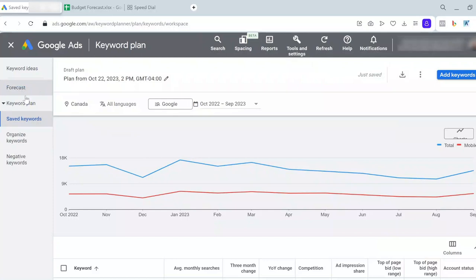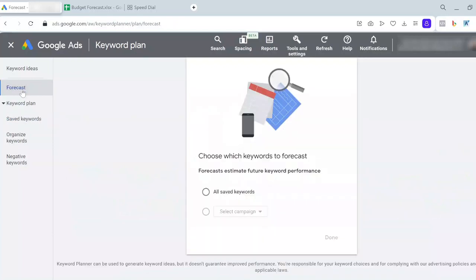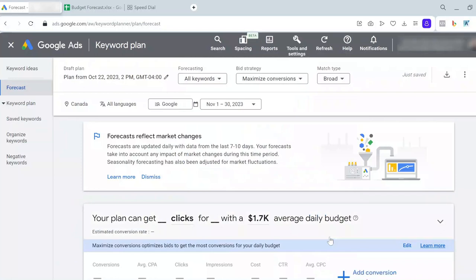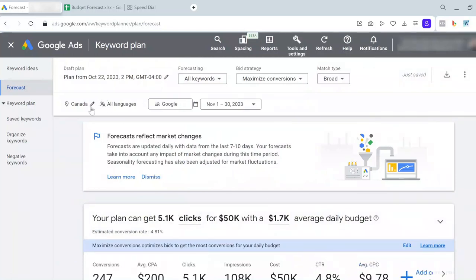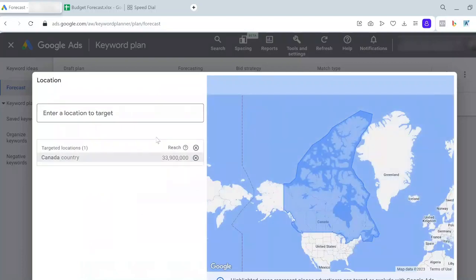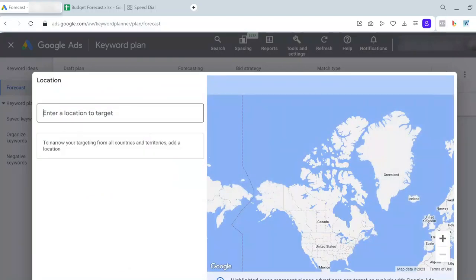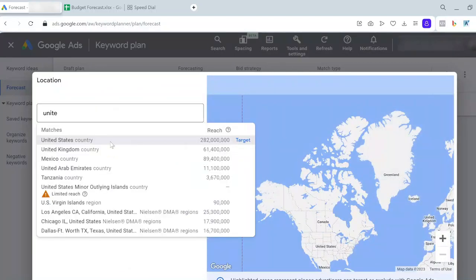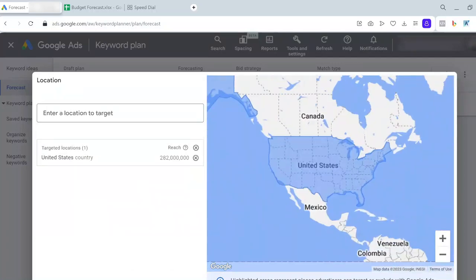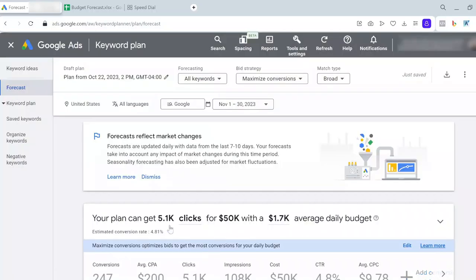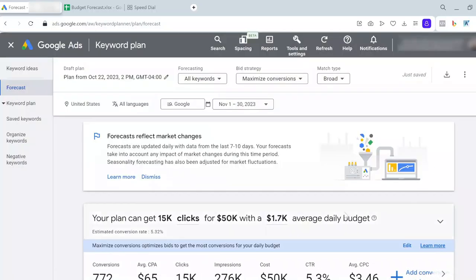Now, on the left side menu, click on Forecast. Choose all saved keywords. Remember to adjust your location targeting. By default, it shows your own location and the location of your Google Ads account. But because I want to run this campaign in the United States, I need to change the country to United States.